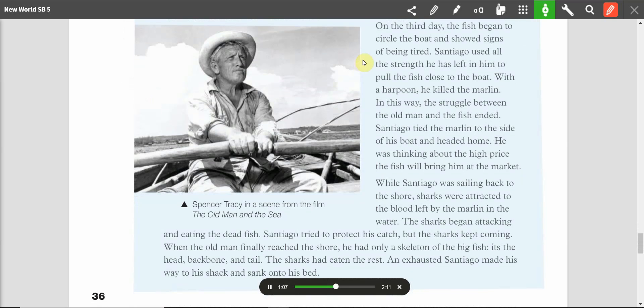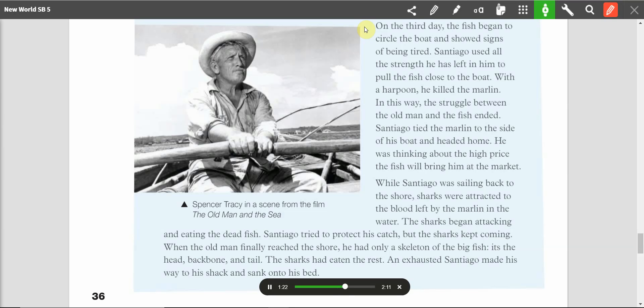On the third day, the fish began to circle the boat and showed signs of being tired. Santiago used all the strength he had left in him to pull the fish close to the boat. With a harpoon, he killed the marlin. In this way, the struggle between the old man and the fish ended. Santiago tied the marlin to the side of his boat and headed home. He was thinking about the high price the fish would bring him at the market.